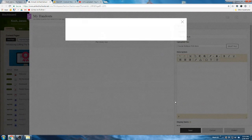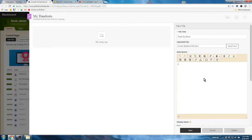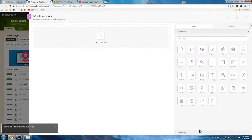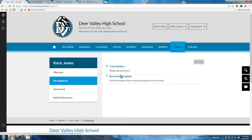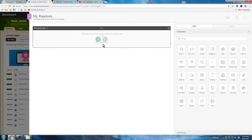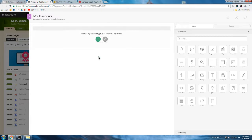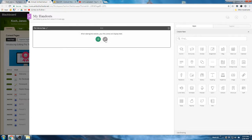There we go, insert that. 'Please sign and return.' Save that, and now there will be two files on the handouts page.